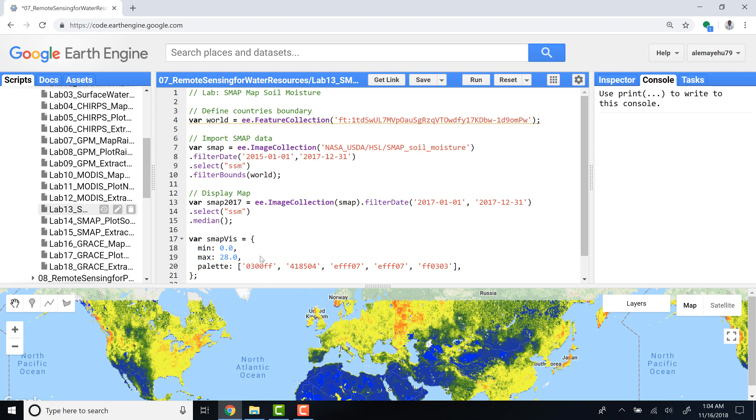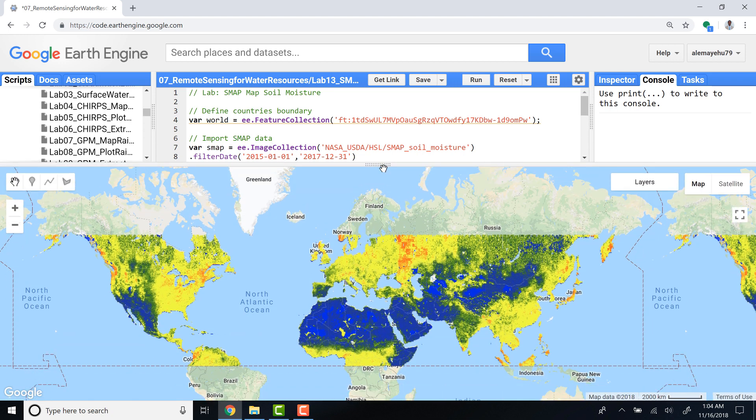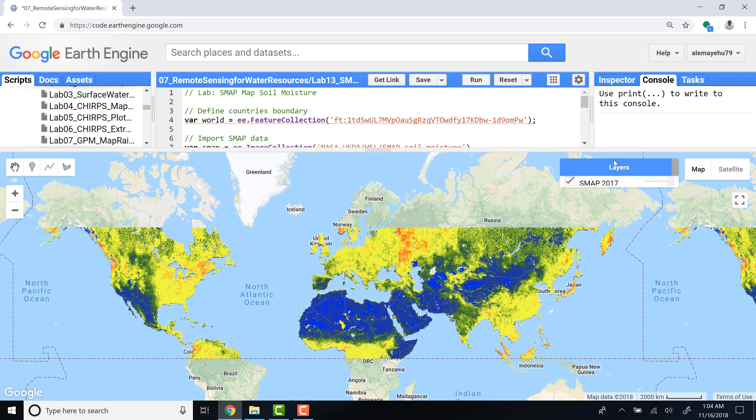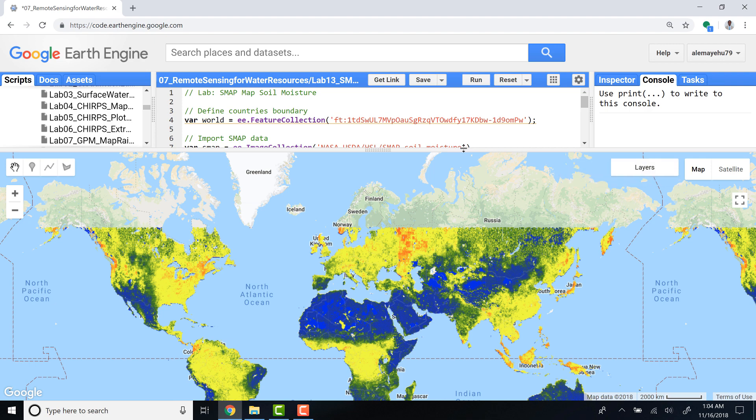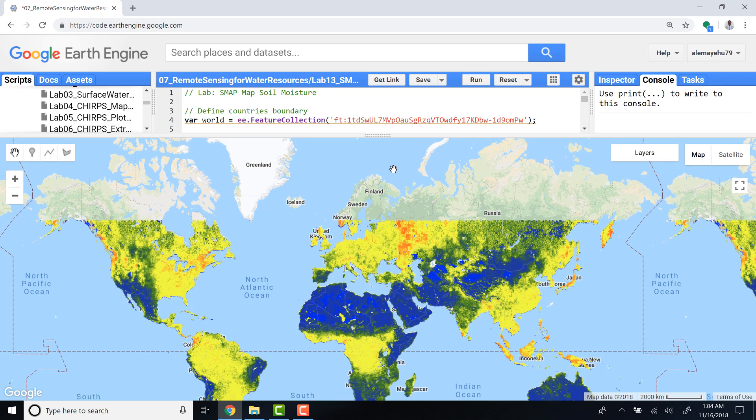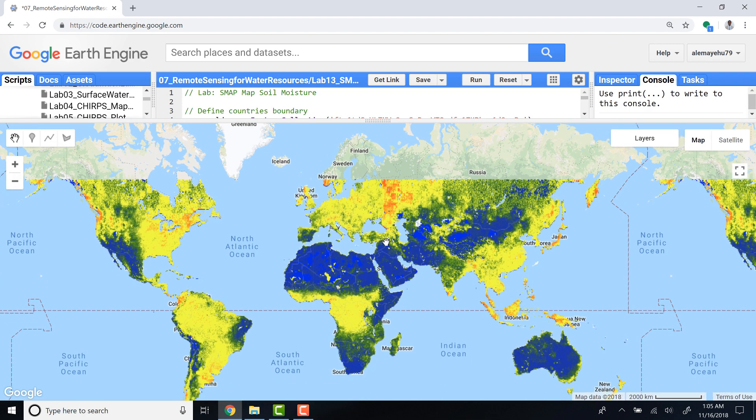Excellent, so this is our soil moisture for 2017. This is a median soil moisture value for the year 2017. It's global data.